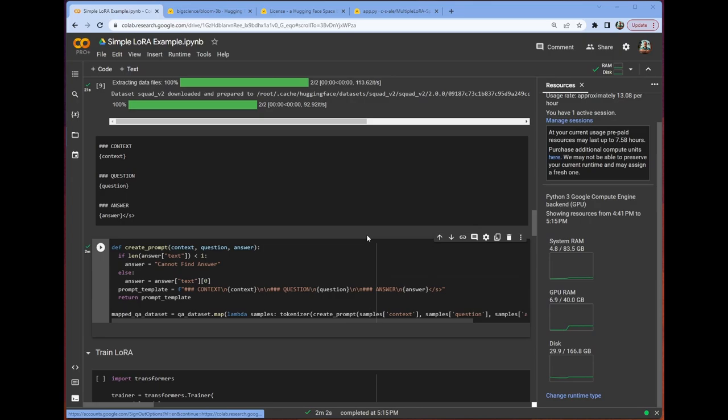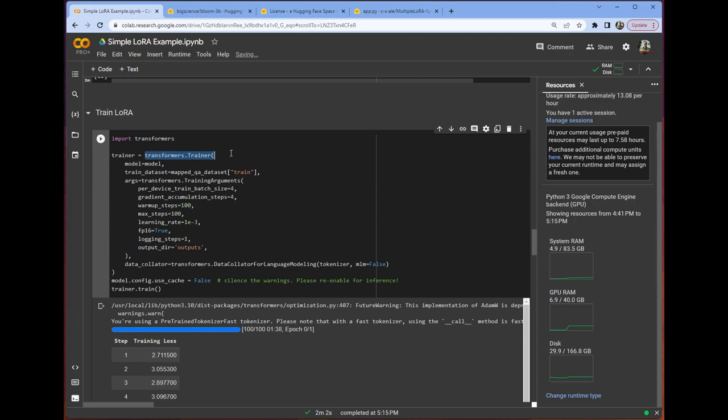All right, now that that's done mapping, we're going to be using the Transformers Trainer class here. This makes this process so straightforward. Number one, we include the model.